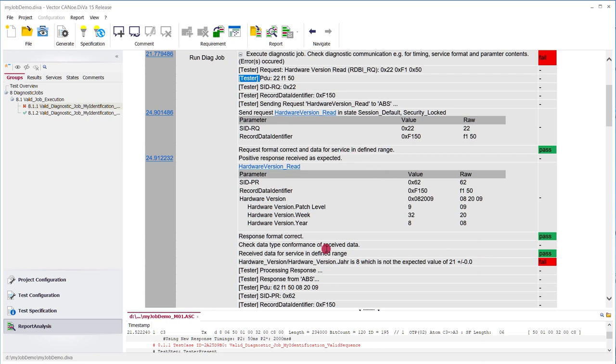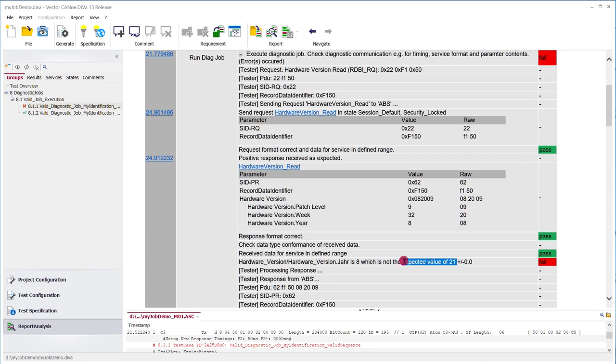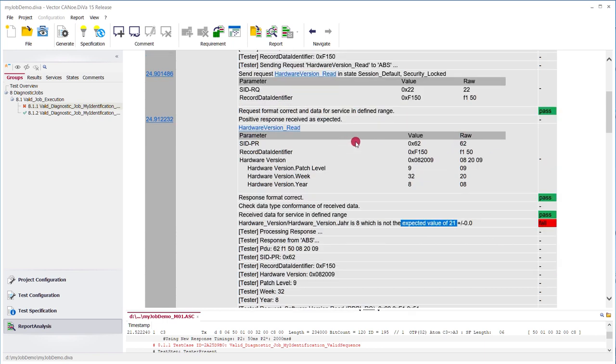And in this case, we also do check the expectation values and we see, okay, the year that is reported by this particular ECU is 8, which is not what we expected. We did configure 21, so this is marked as a fail. And then you can see all the services in a row. So like we clicked it in CANoe, hardware version read, software version read, hardware supplier read and so on till the end.